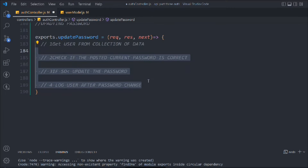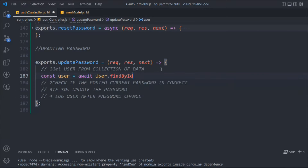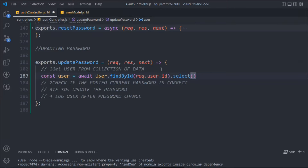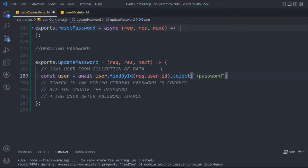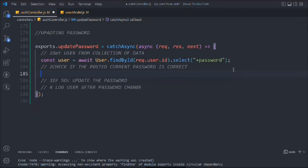The first thing we have to do is get the user from the collection. We'll take a user and call findById. The reason we can easily access the data via request dot user ID is because a user can only change the password when logged into the application — without logging in, they cannot change the password. We have the ID, so we're going to call the select method because we have to specifically select the password field to do the comparison. We'll wrap this in a catch function because we are dealing with promises.